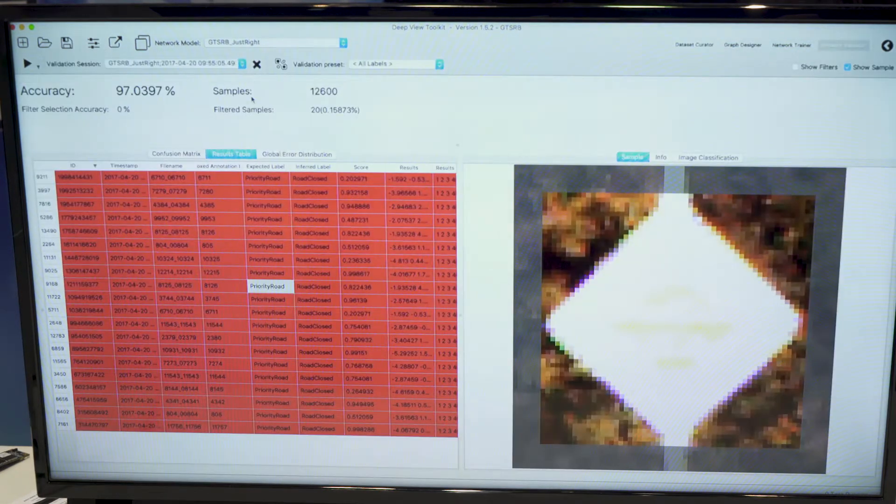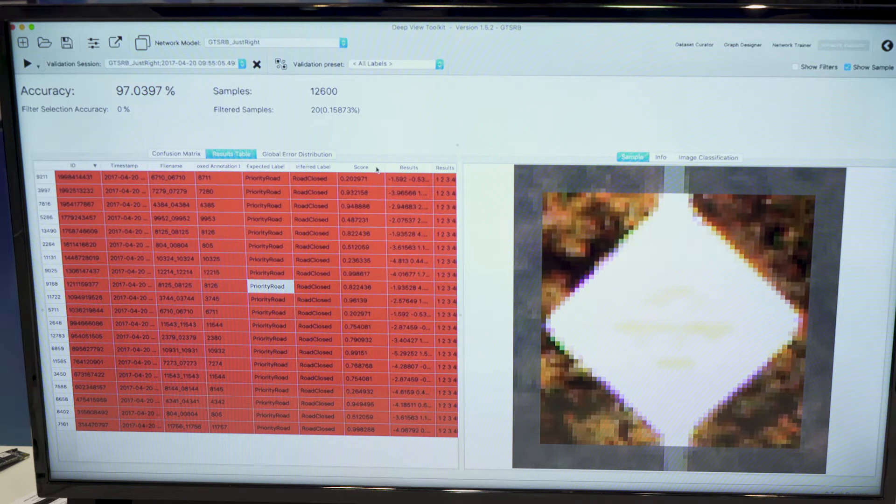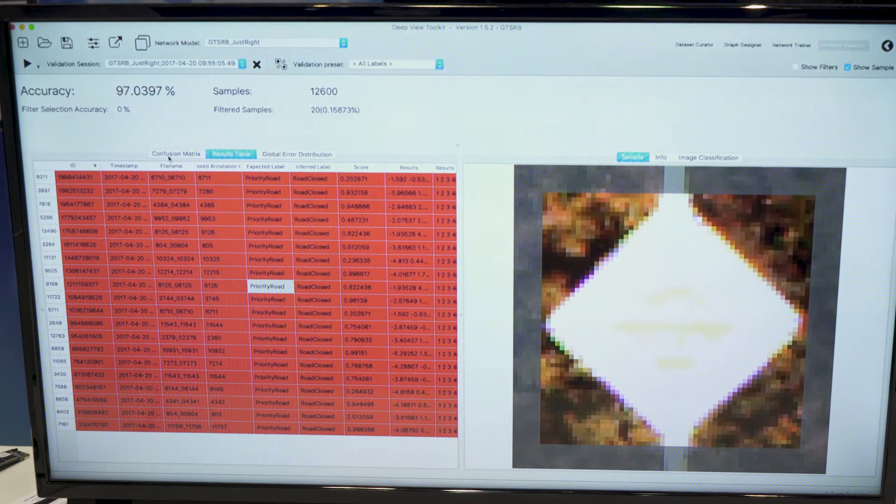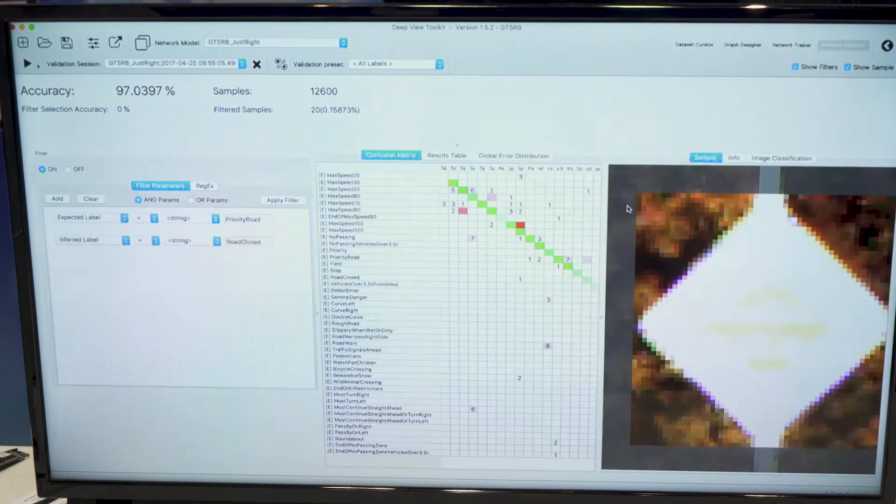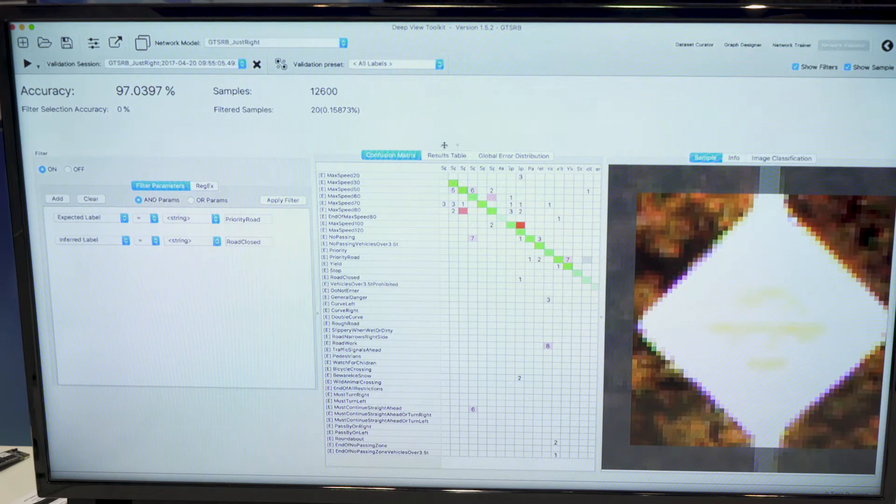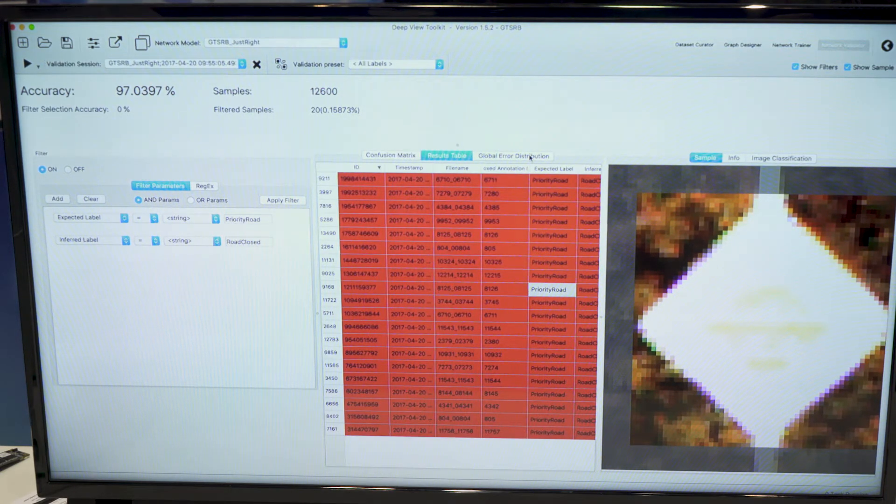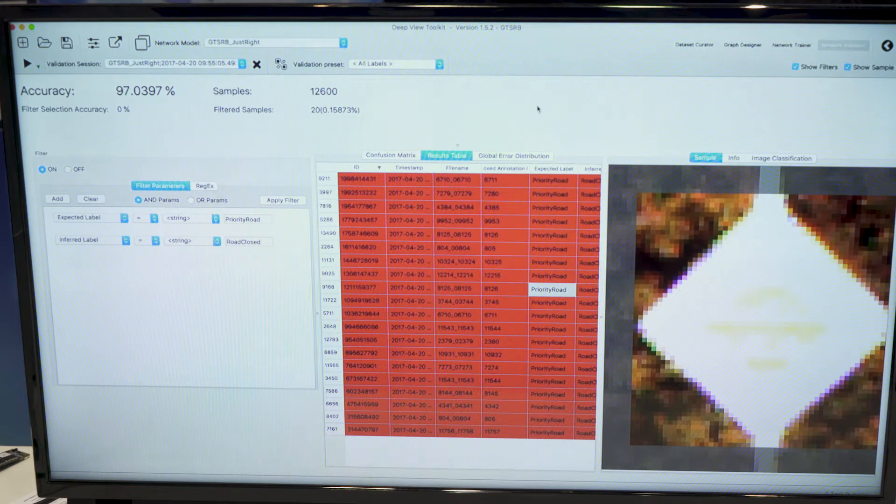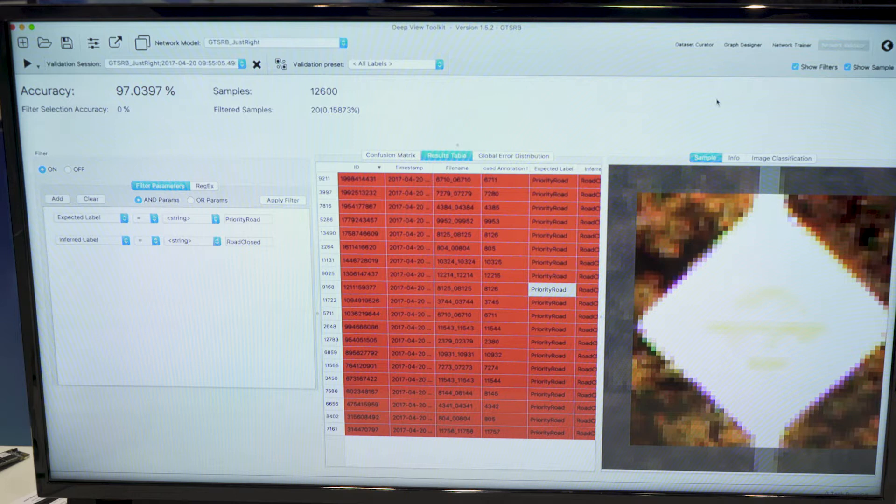And we would get the updated score for it. So we have advanced filtering as well to do advanced queries on the results and better inspect and understand the errors that we have on the testing set.